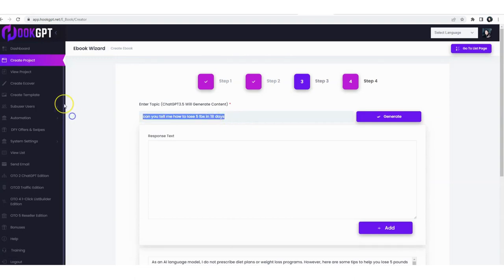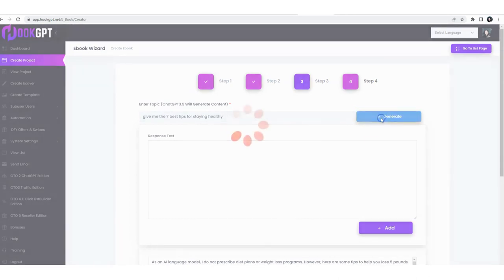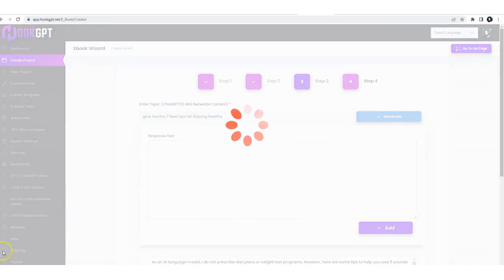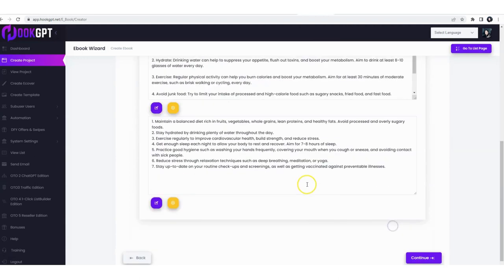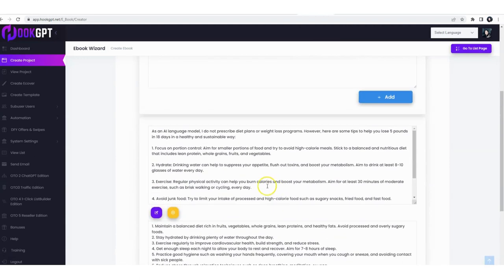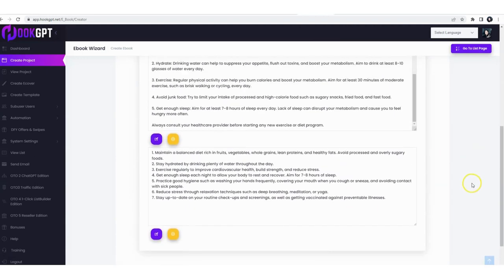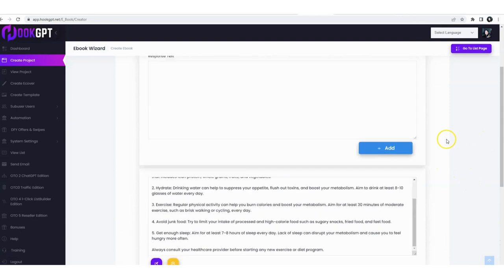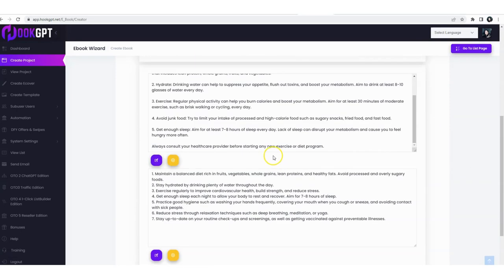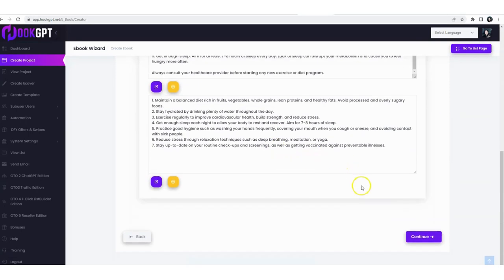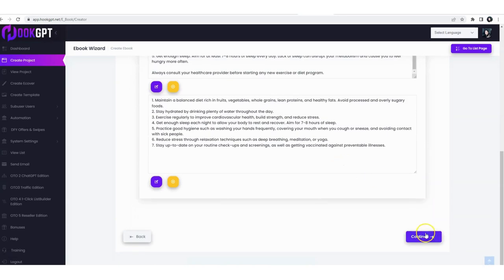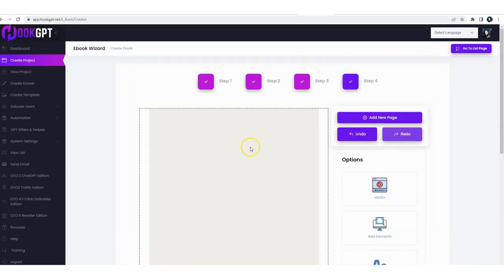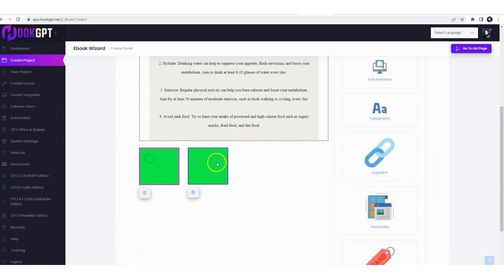Can you tell me, give me the seven best tips for staying healthy. All right, we got seven good tips. We're going to add them as well. Now we have, let's assume we have a full blown flipbook. You can of course create as many as you want and out of that generate your flipbook. But let's say we have that, we're going to continue.